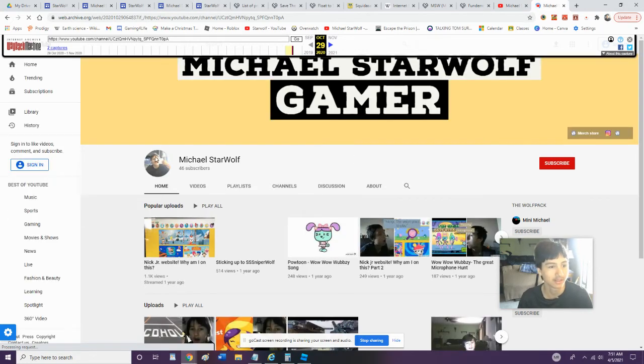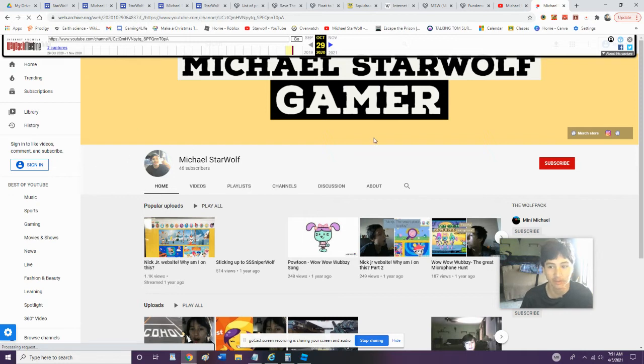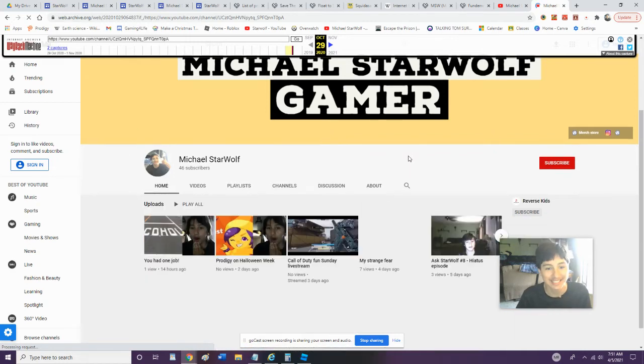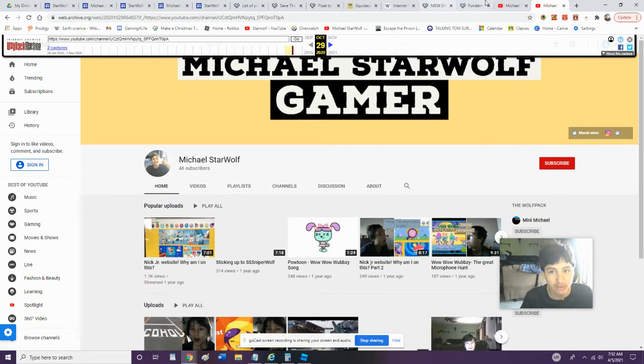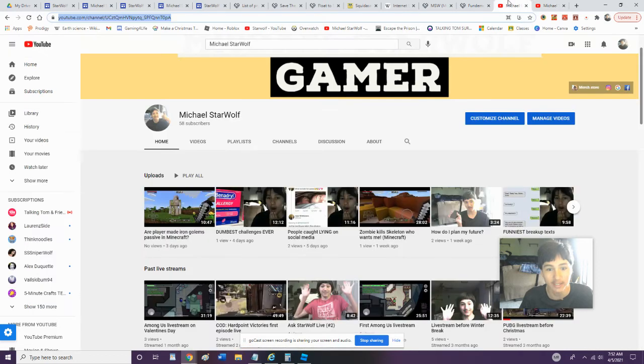We got... apparently they didn't change the photo. But guys, look at that - look, we got 46 subscribers on here compared to the current 58.